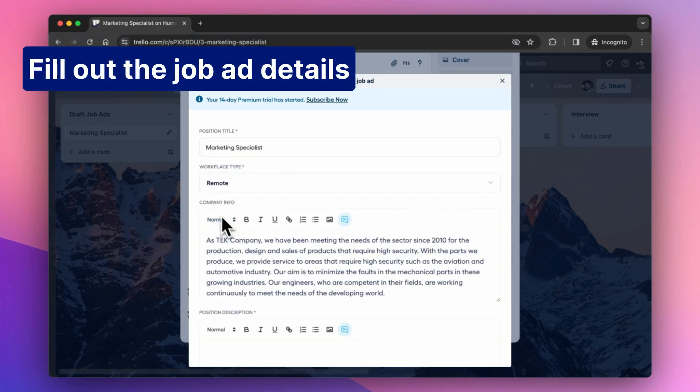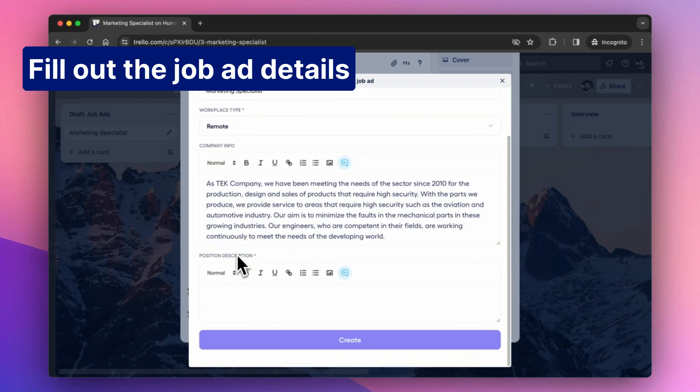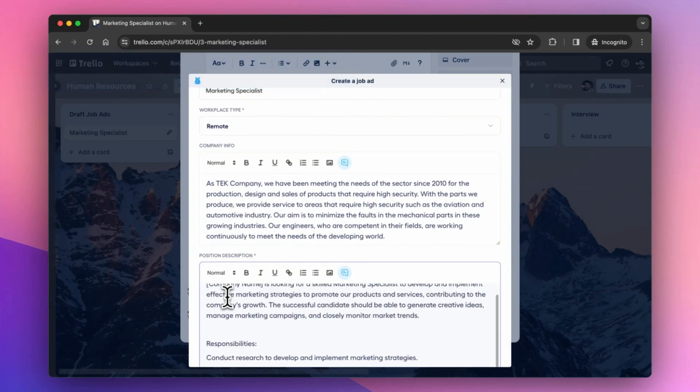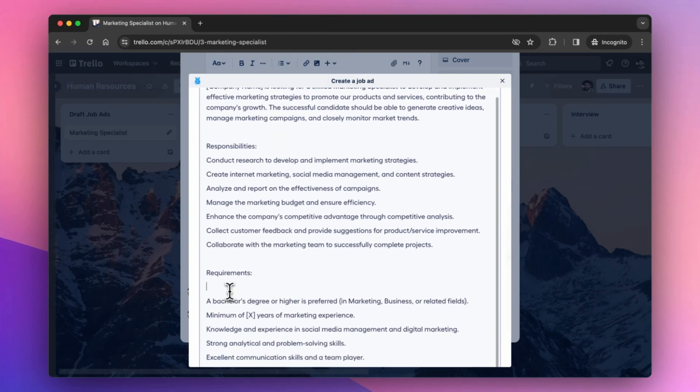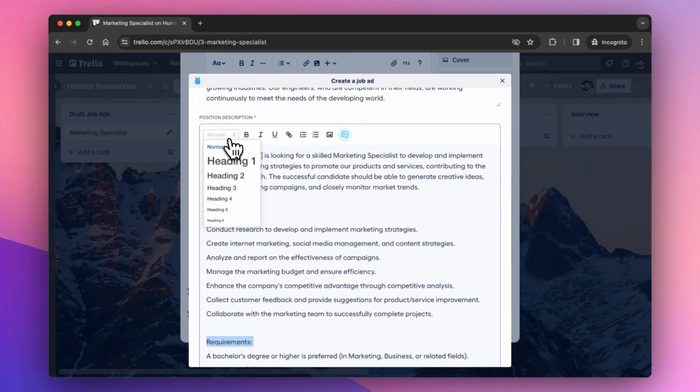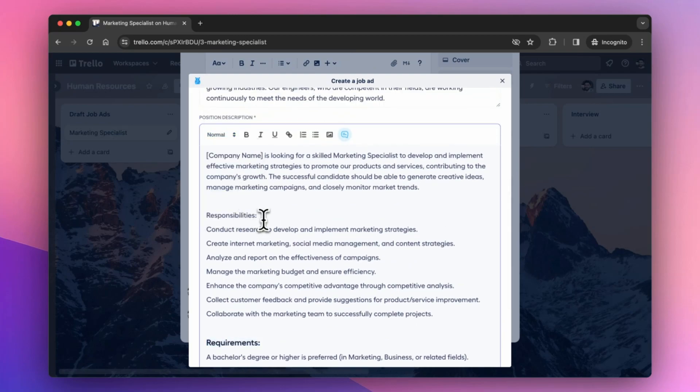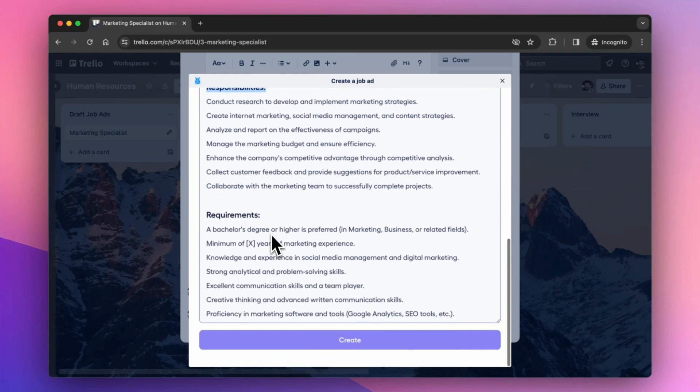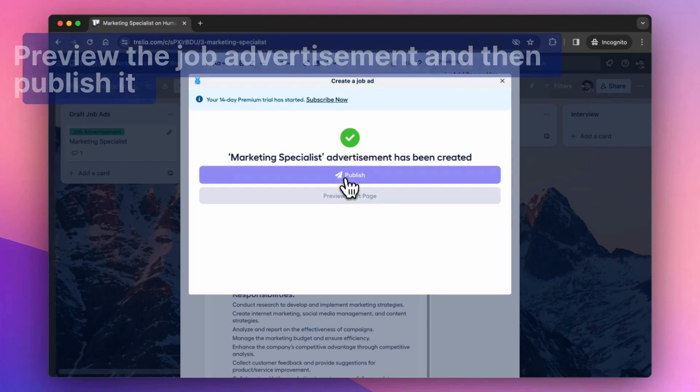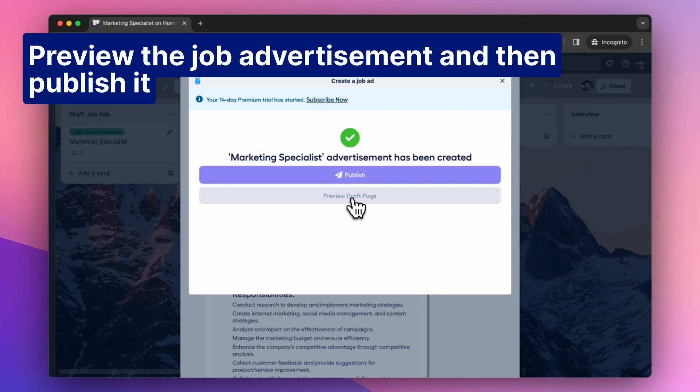Fill out the job ad details. Preview the job advertisement and then publish it.